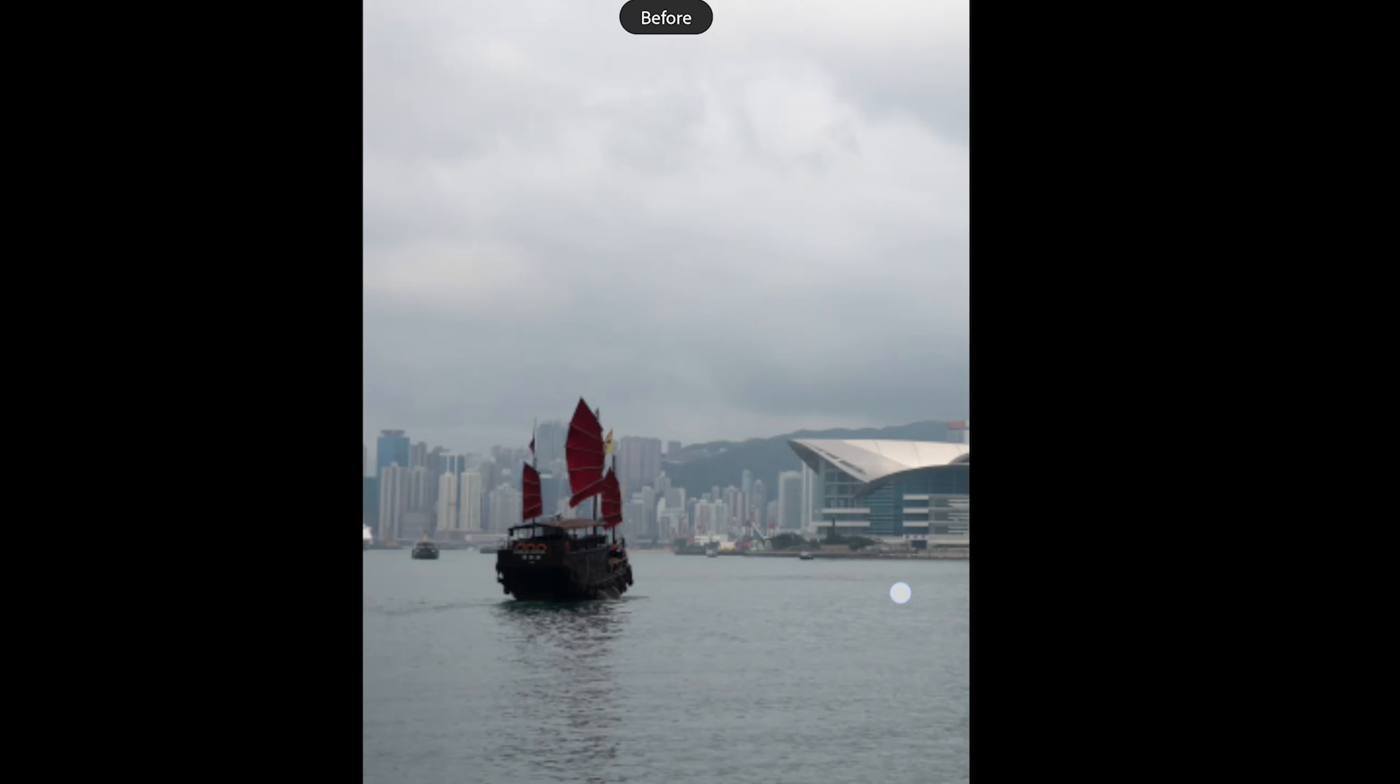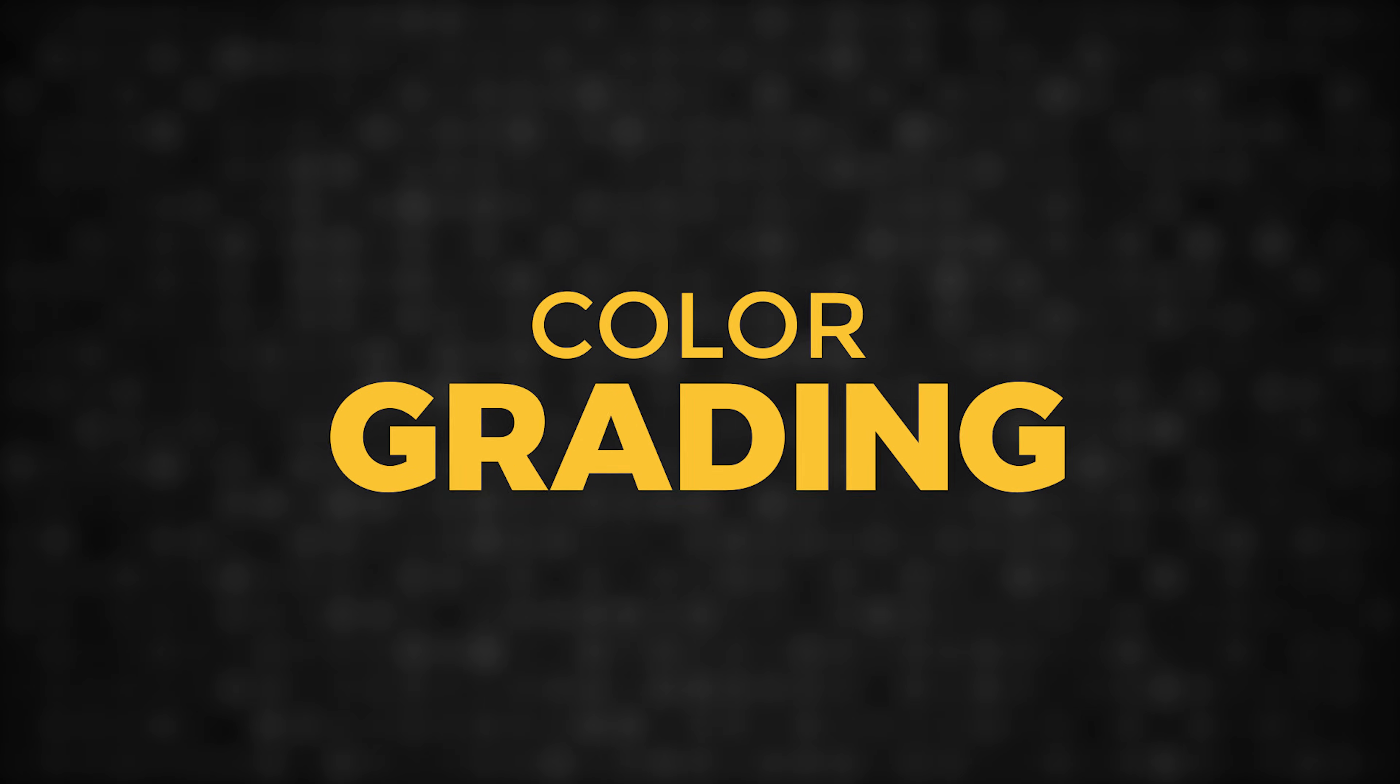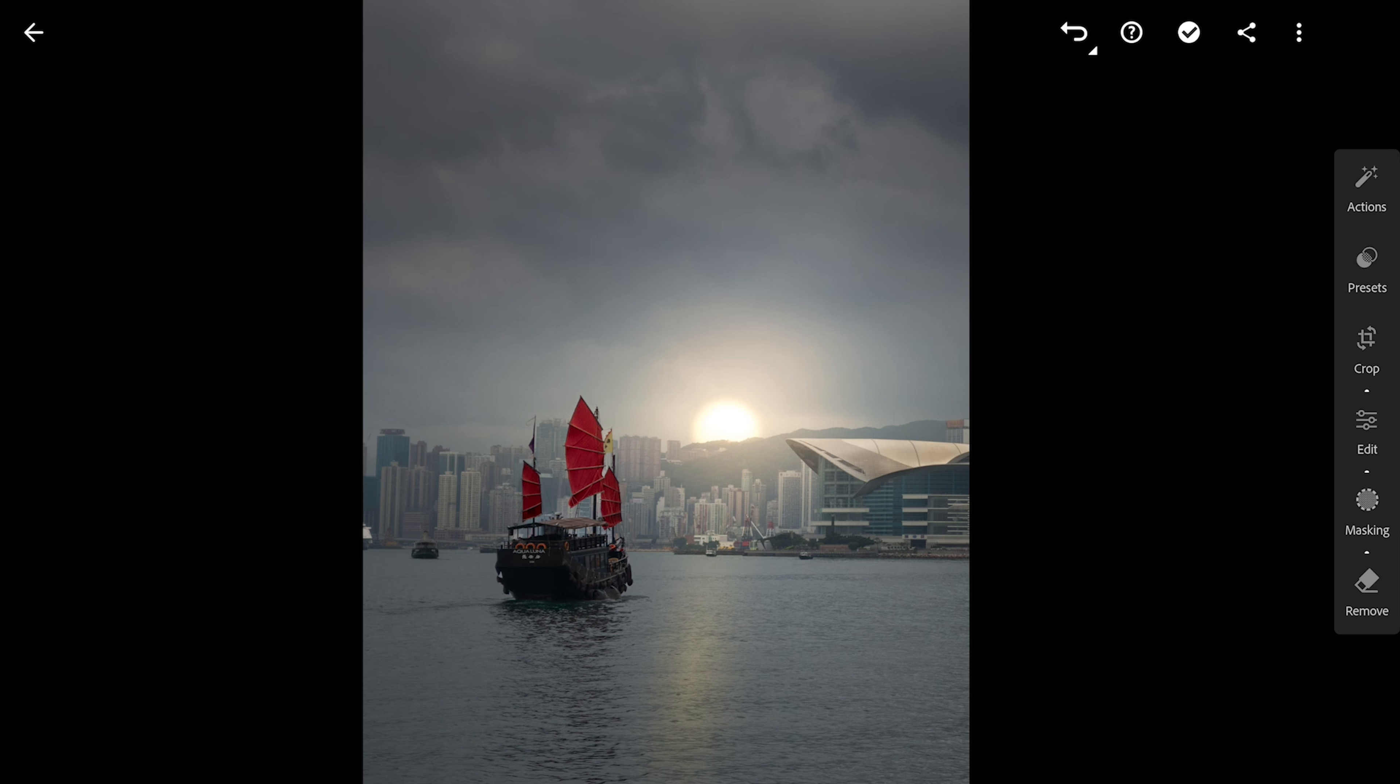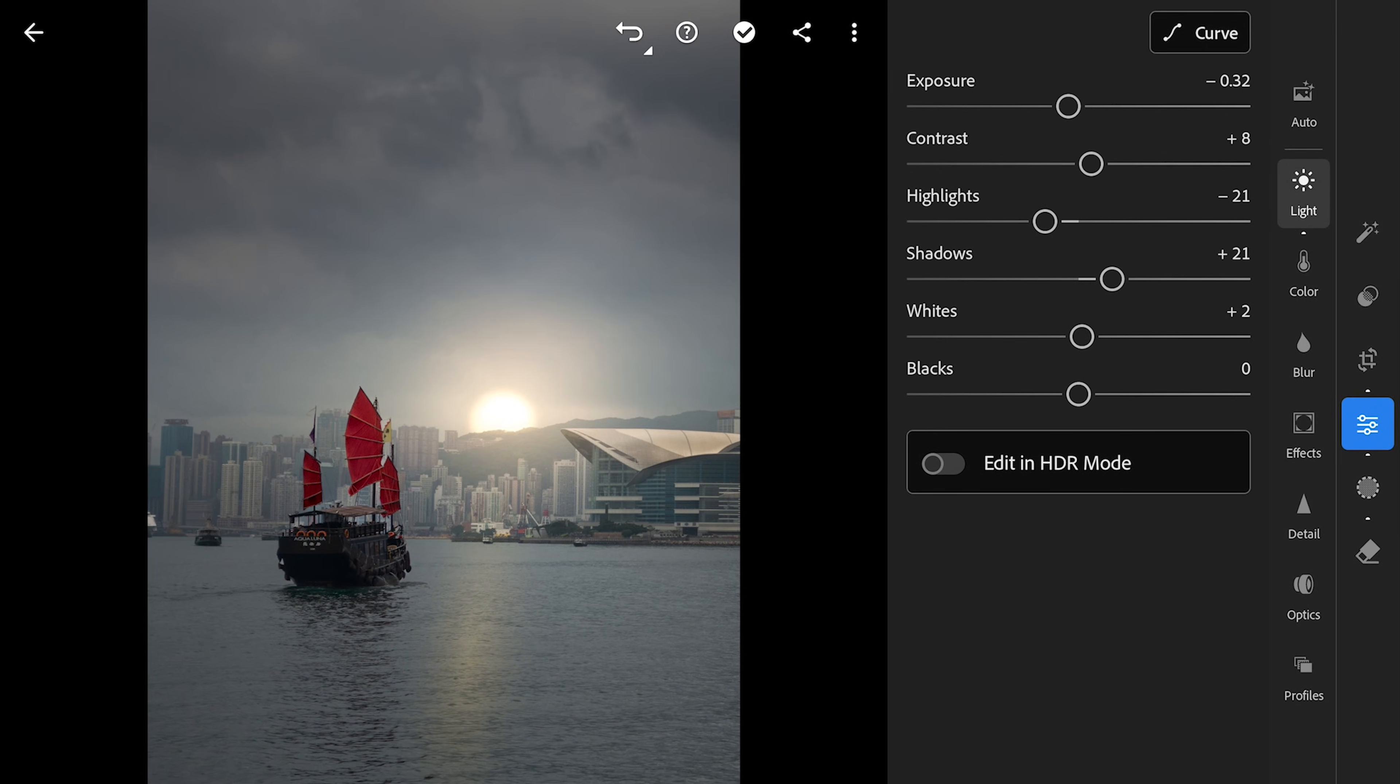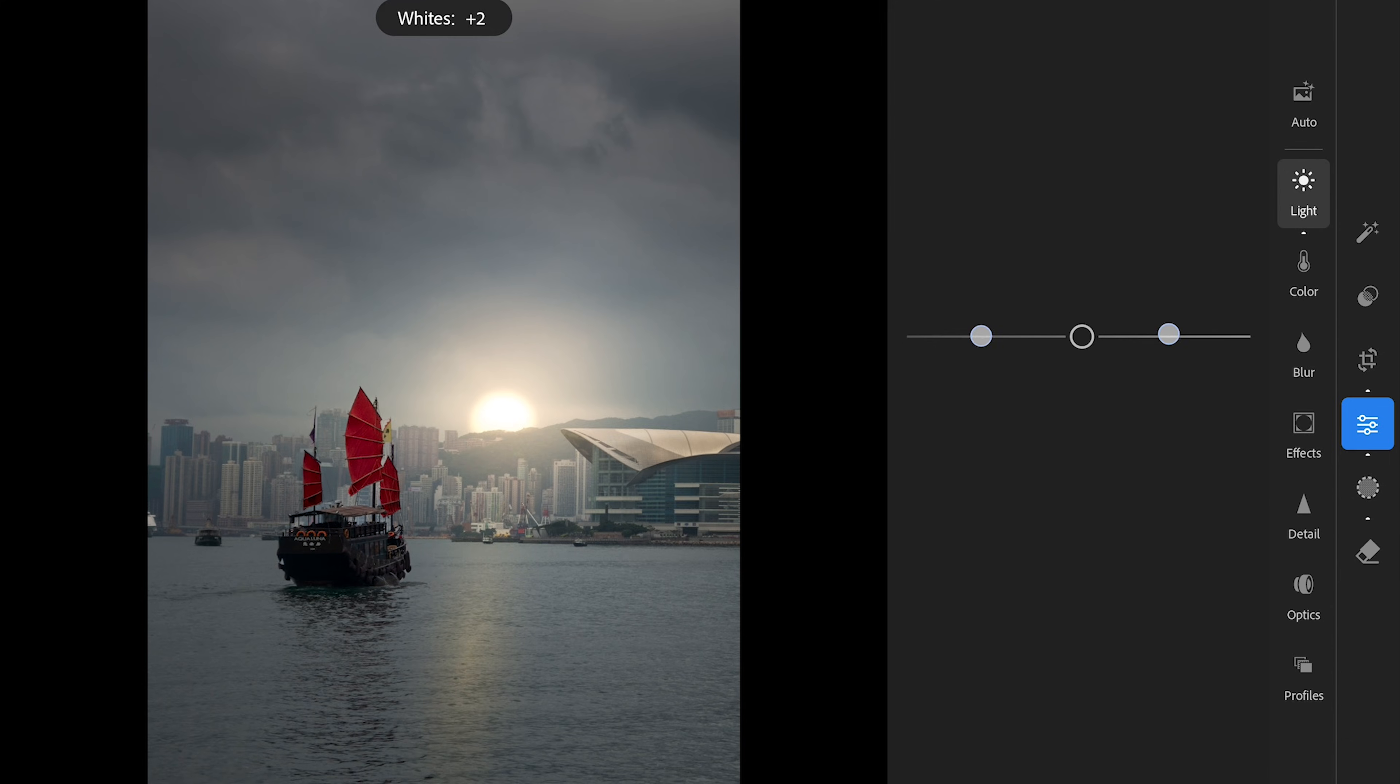Now to the overall look of this photo. I will go back to the light menu and play with the whites and the blacks to get some contrasty look going.